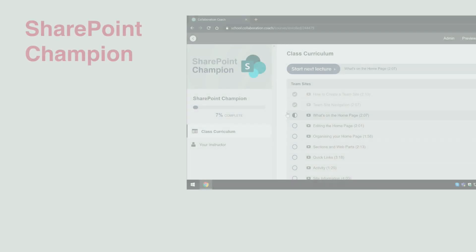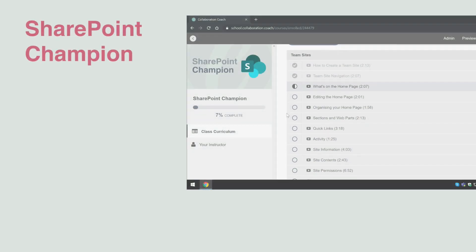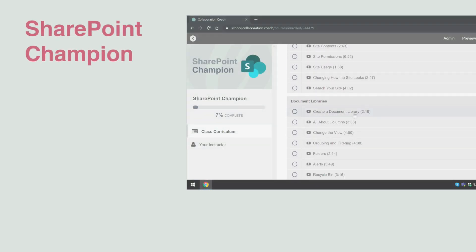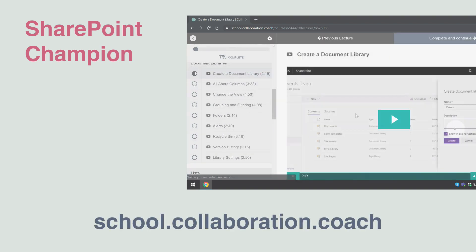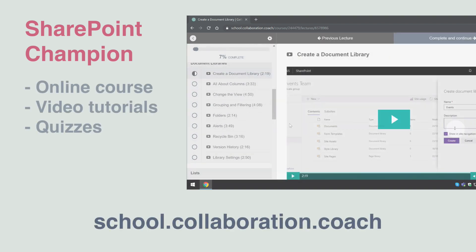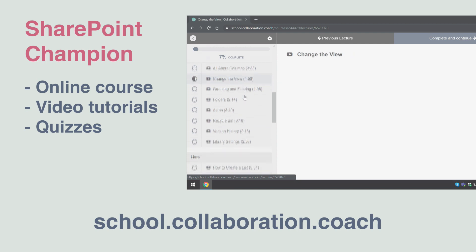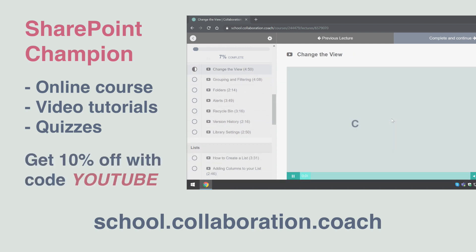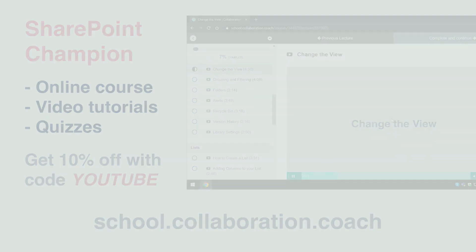Just before we get started, if you like this video and you want to learn more about SharePoint, check out our SharePoint Champion course over at our school. The course has hours of video tutorials plus quizzes and how-to guides. You'll get 10% off when you buy the course and use the offer code YOUTUBE. Check out the description for more details.